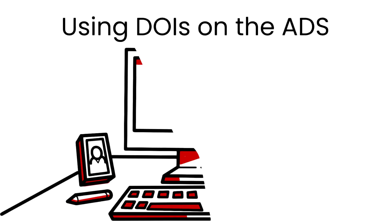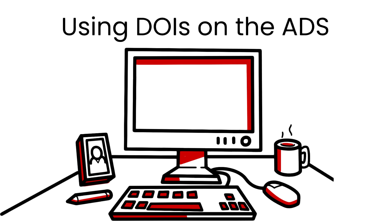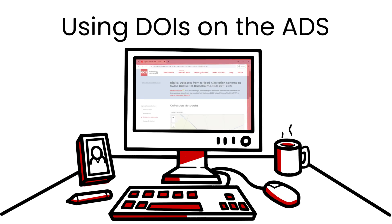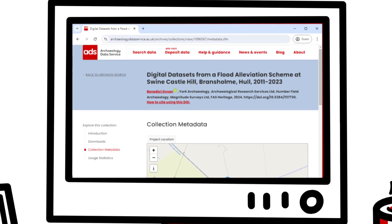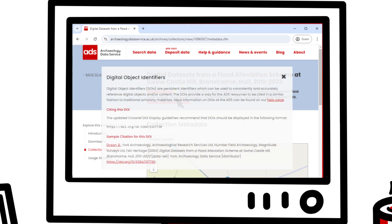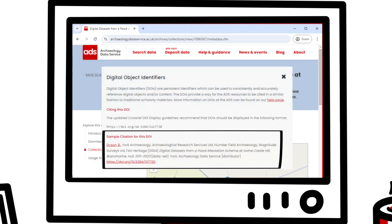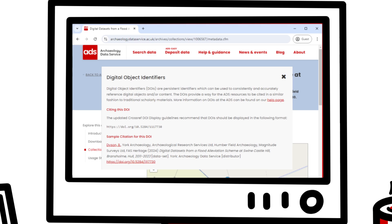Ready to start using DOIs? Here's how. The ADS always provides a DOI for all of the collections, reports, and journal articles deposited with us. We include these at the top of the page underneath the title, as well as within the collection metadata. By clicking on 'how to cite using this DOI', you can also view a sample citation. Like URLs, all it takes to cite a DOI is to copy and paste.